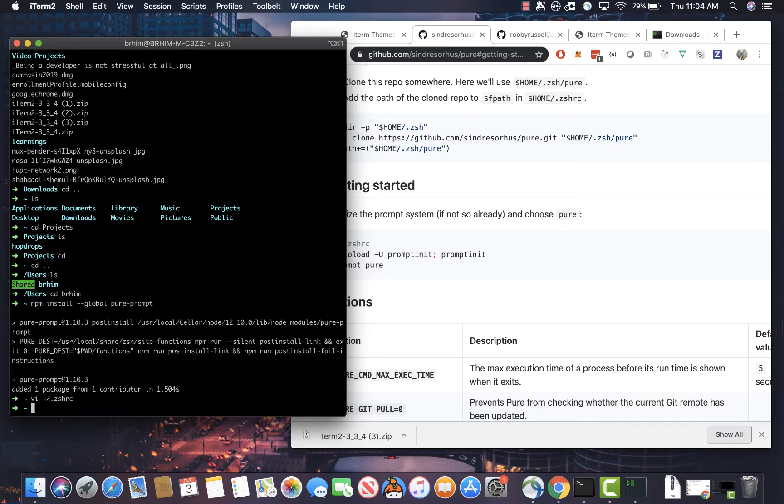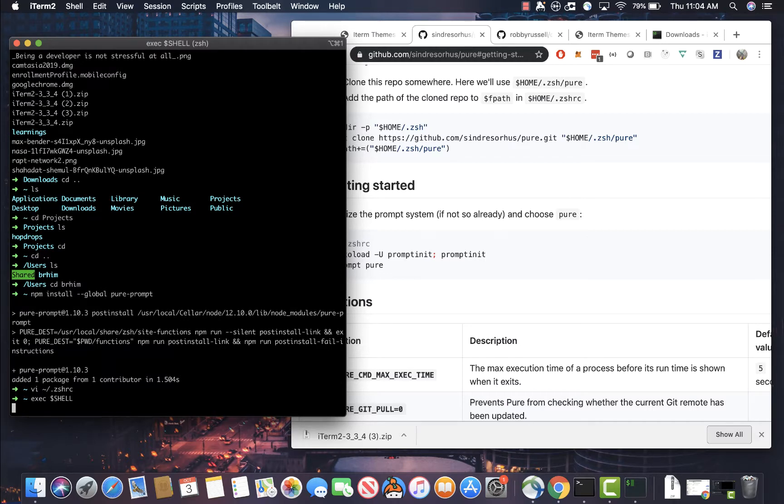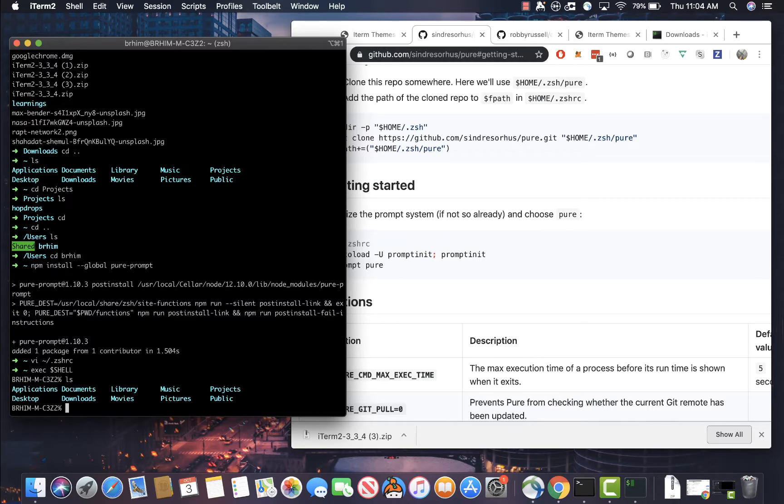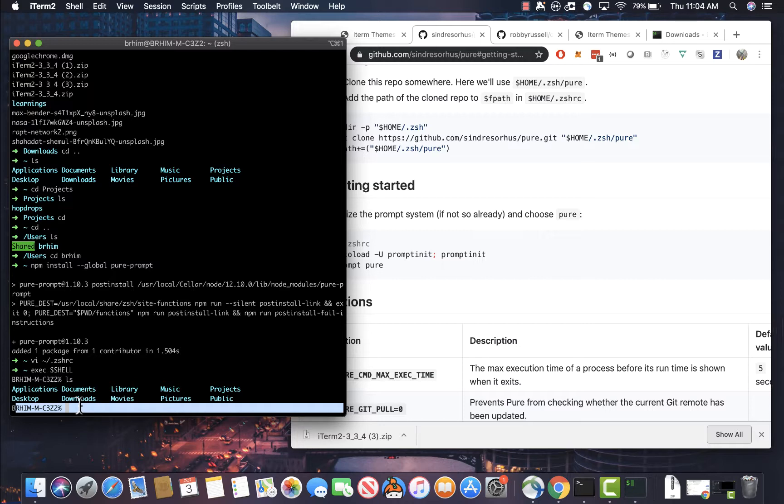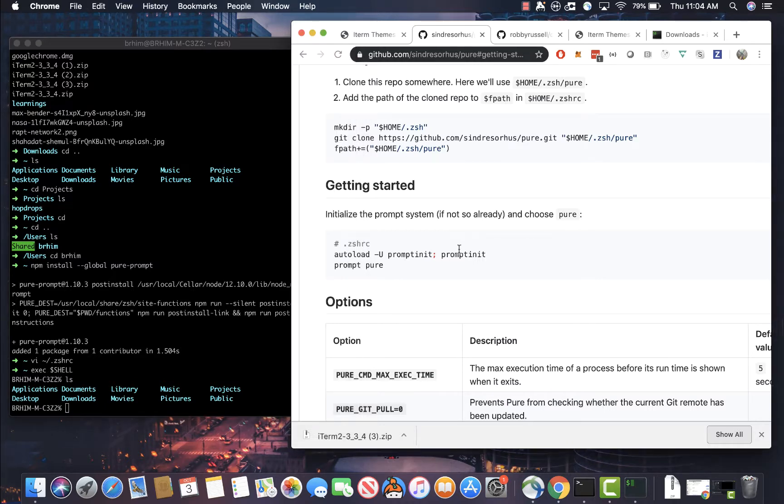And if we execute our shell to reload, you should see that we're back to this like ugly prompt looking thing. And if you don't know, the prompt is that line that is prepended before during, before your commands, and you can do a lot of cool customized features there.